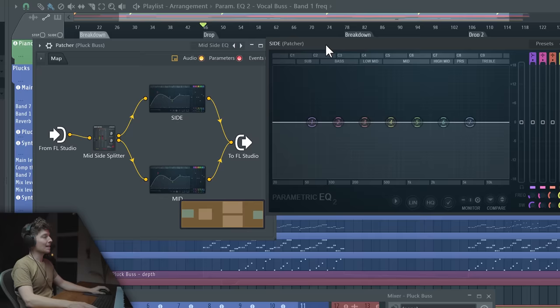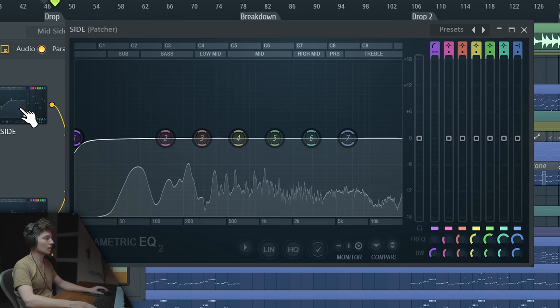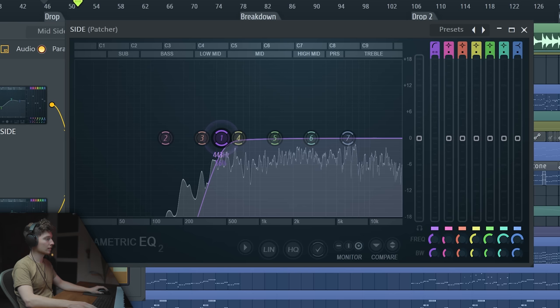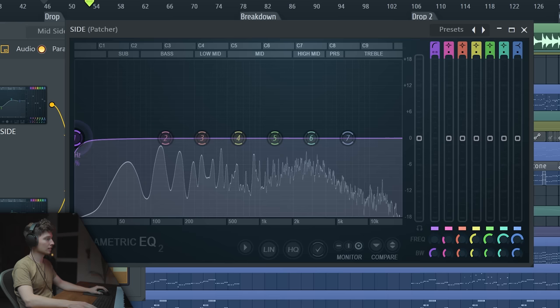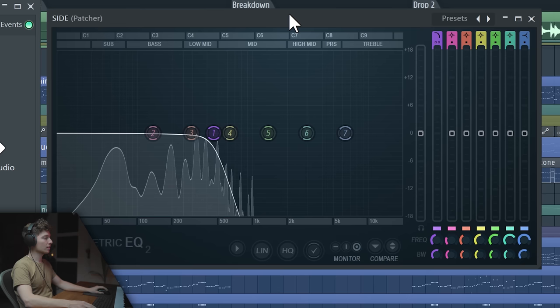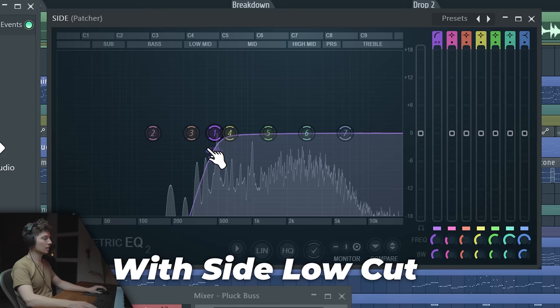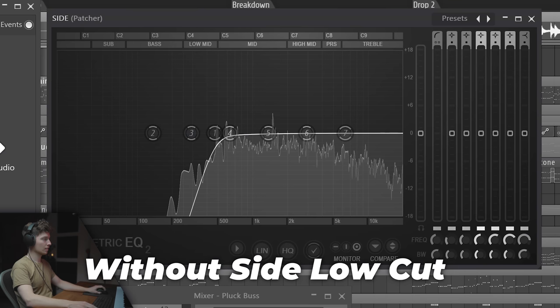That's what we fix with mid-side EQ. Let's make a low cut on our plug bus. See how much of the side we get here — this is our mono and this is our side. Let's actually hear what we get rid of by turning off the mid-channel and changing it to low pass. Let's listen before and after. How can you live without mid-side EQ? Let me know in the comments if you haven't used mid-side EQ yet in your tracks — it's extremely important.